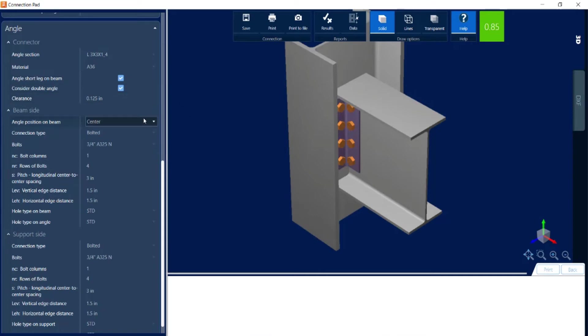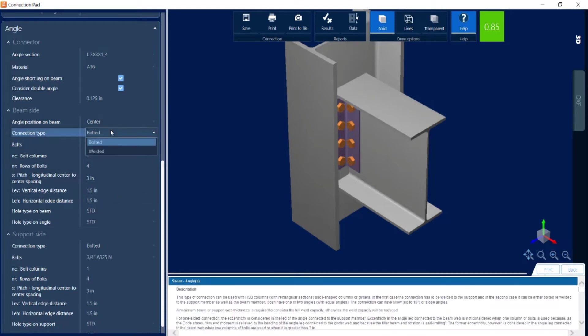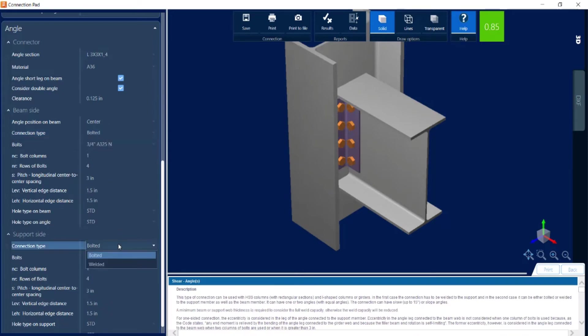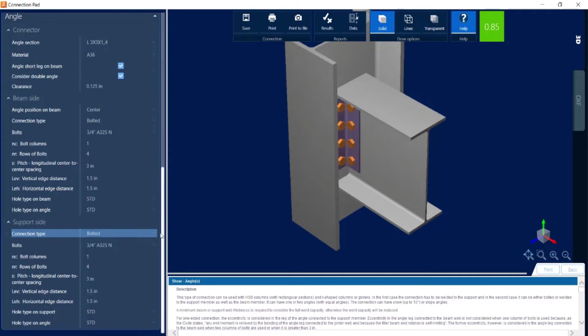Let's go ahead and take a look at the beam side information. You can see that is a bolted connection, but it can be changed to a welded connection if you'd prefer. And then again for the connector side you can go with either bolted or welded. I've gone with bolted connections for both the support and the beam side.